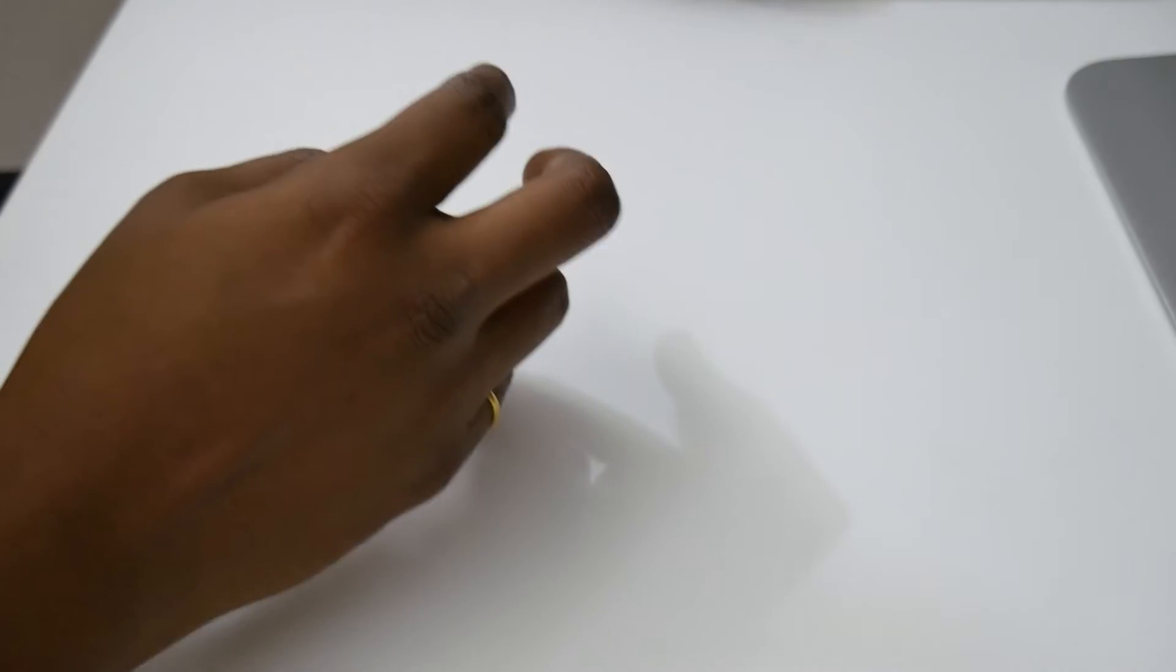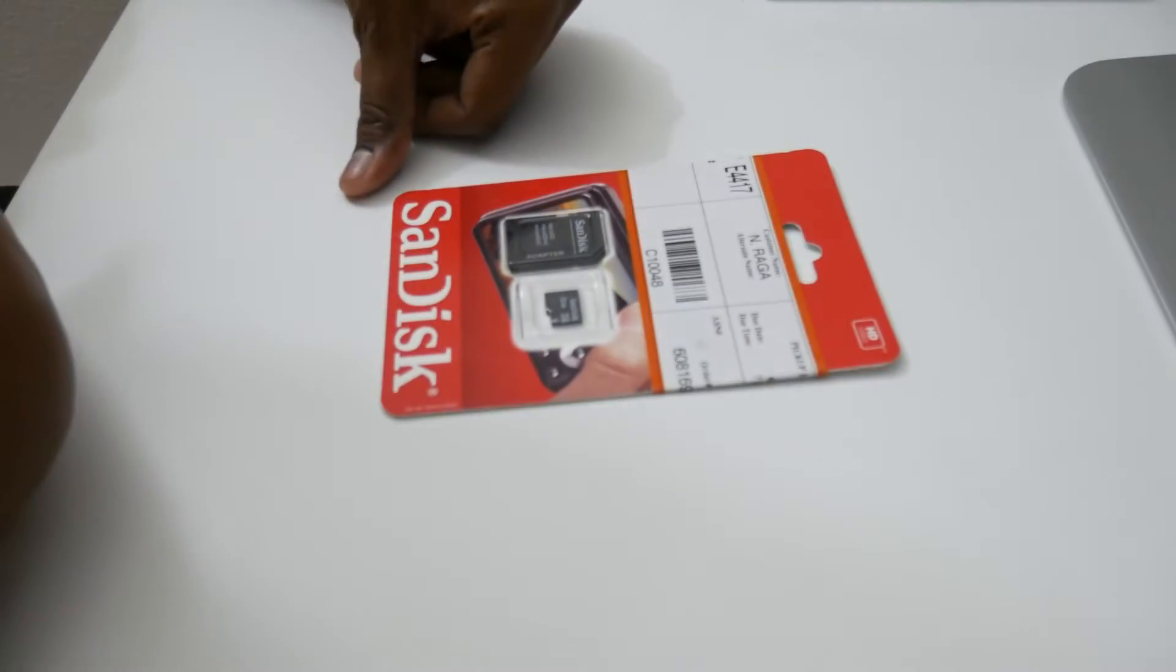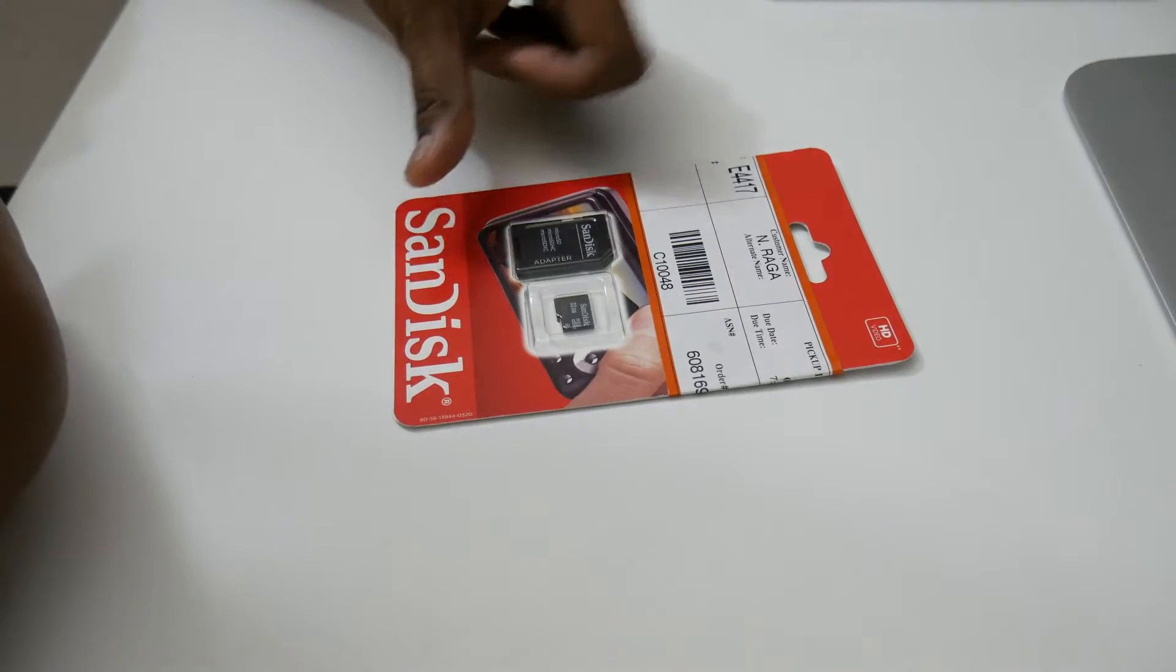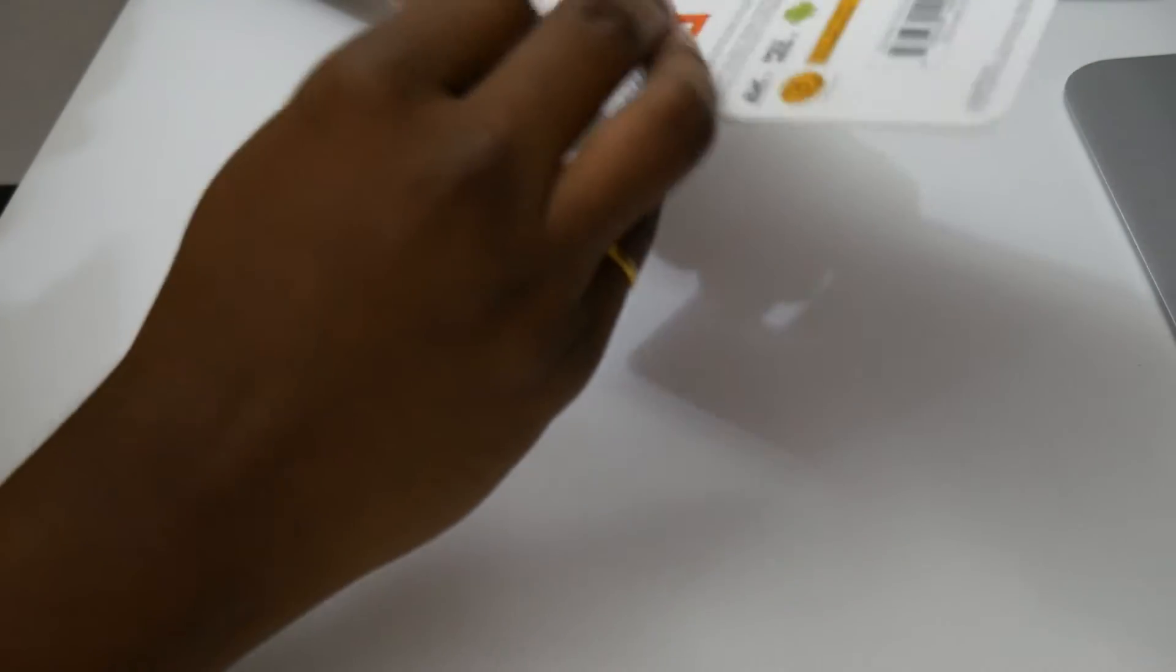I powered it on. The next thing I would need is a micro SD card for it actually. I just bought it from Walmart, the SanDisk micro SD.